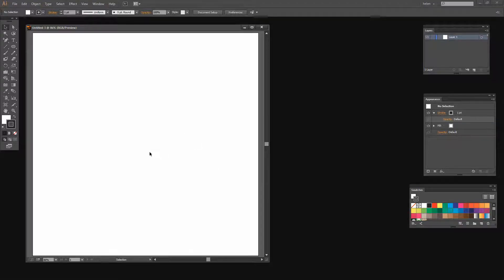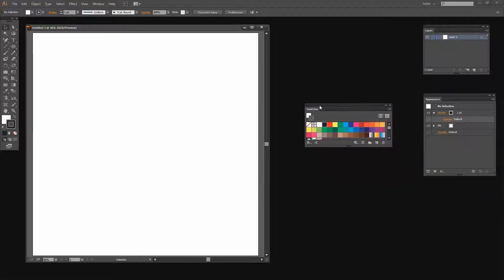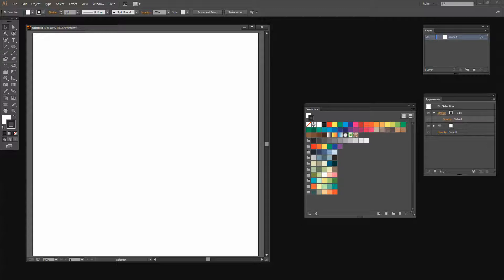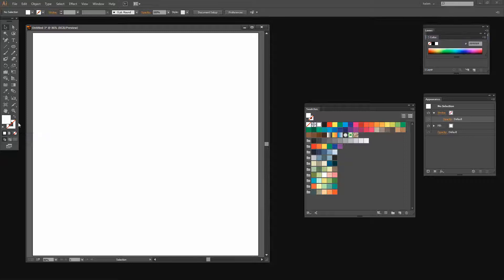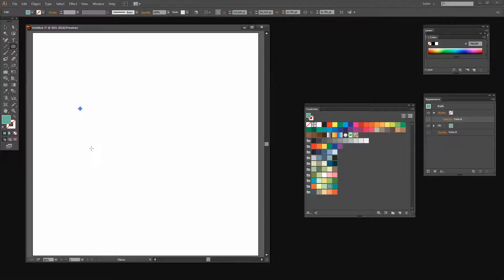To start this project I've just created a brand new document — mine's a thousand points by a thousand points, but yours can be any size at all. The circles we're creating are not fixed in size, so you can create something that looks approximately the same relative size as I have. I'm going to turn off the stroke and select a fill for the very first of my circles. I'm going to target the ellipse tool and hold the Shift key as I draw a very small circle, small relative to my canvas.